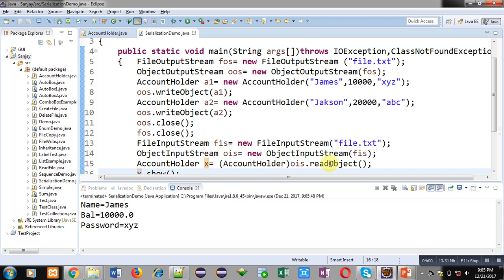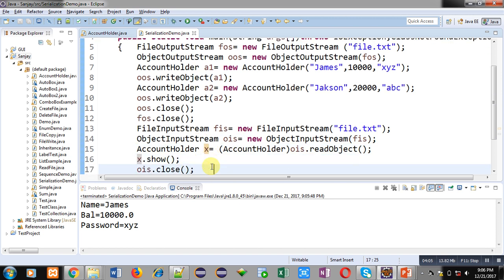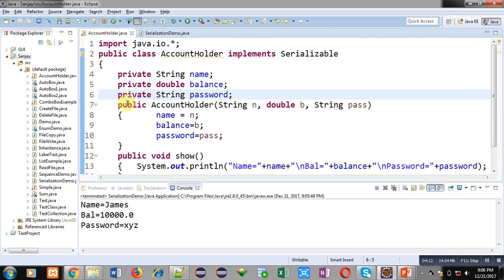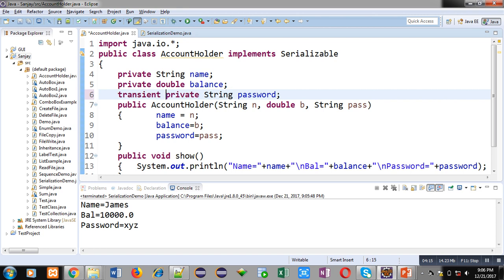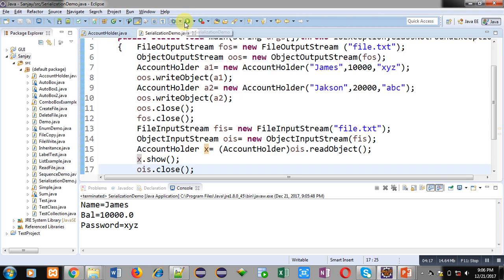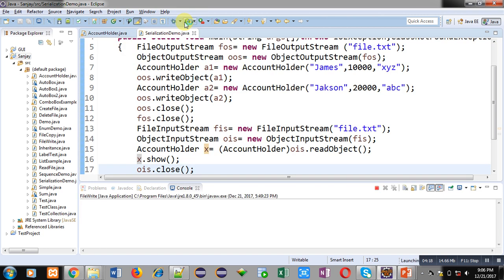While it is reading through readObject, x is printing it on console. James, 10,000, and XYZ - all three values are displayed. Now I am using the transient keyword and again I am executing the same code.